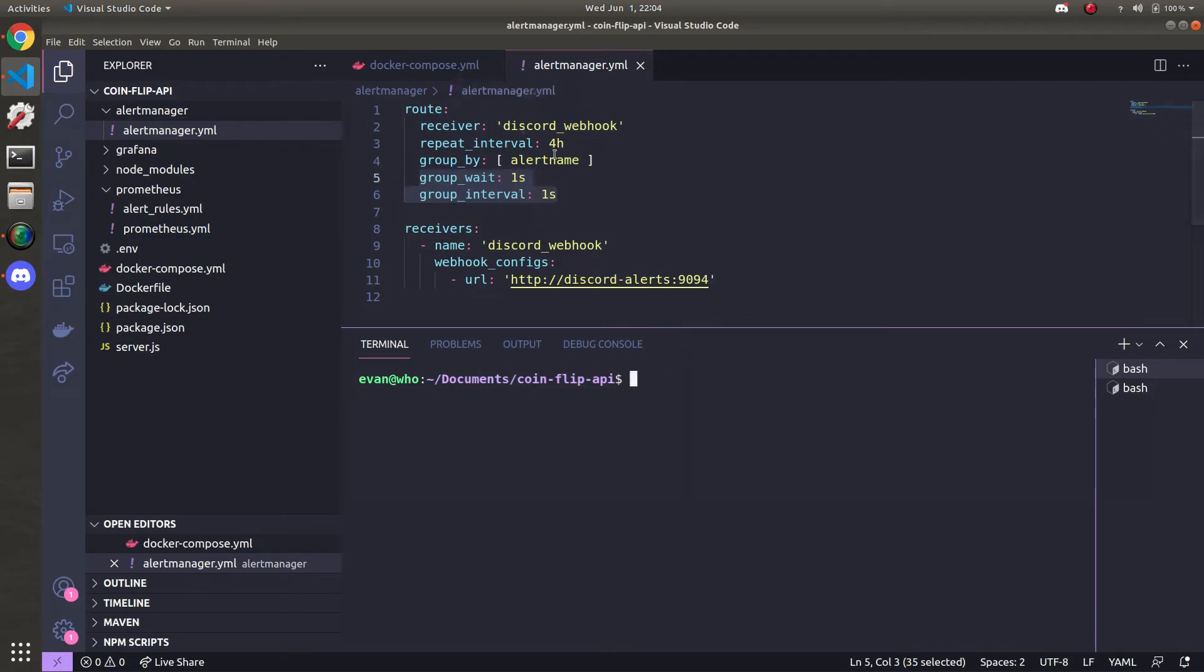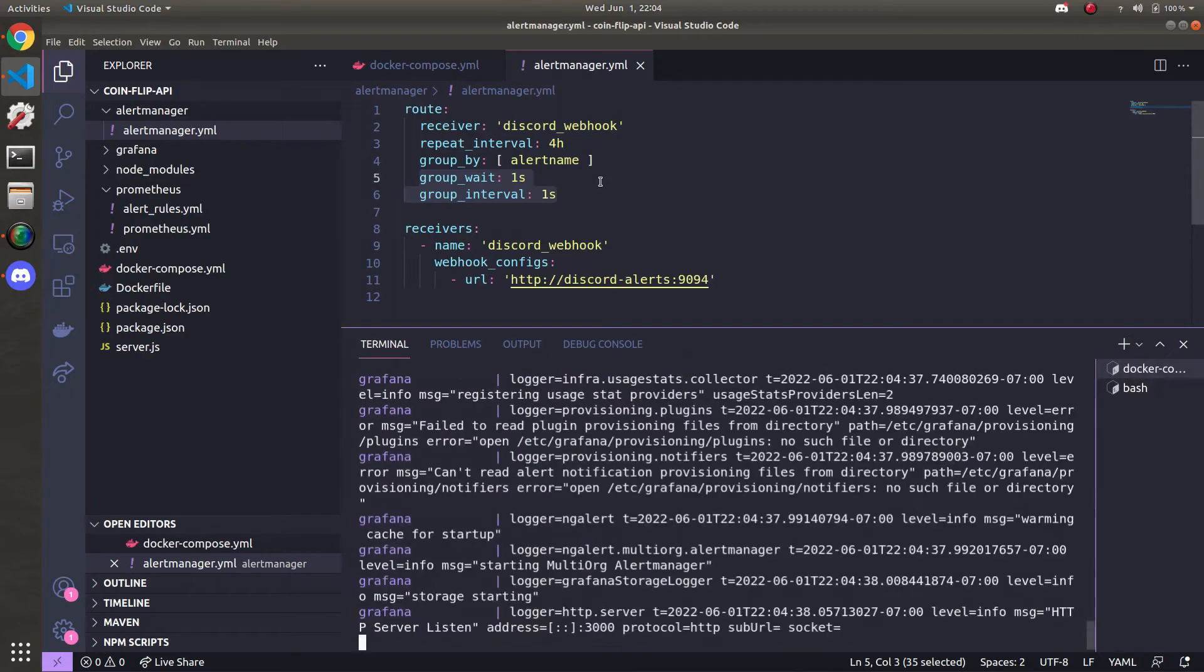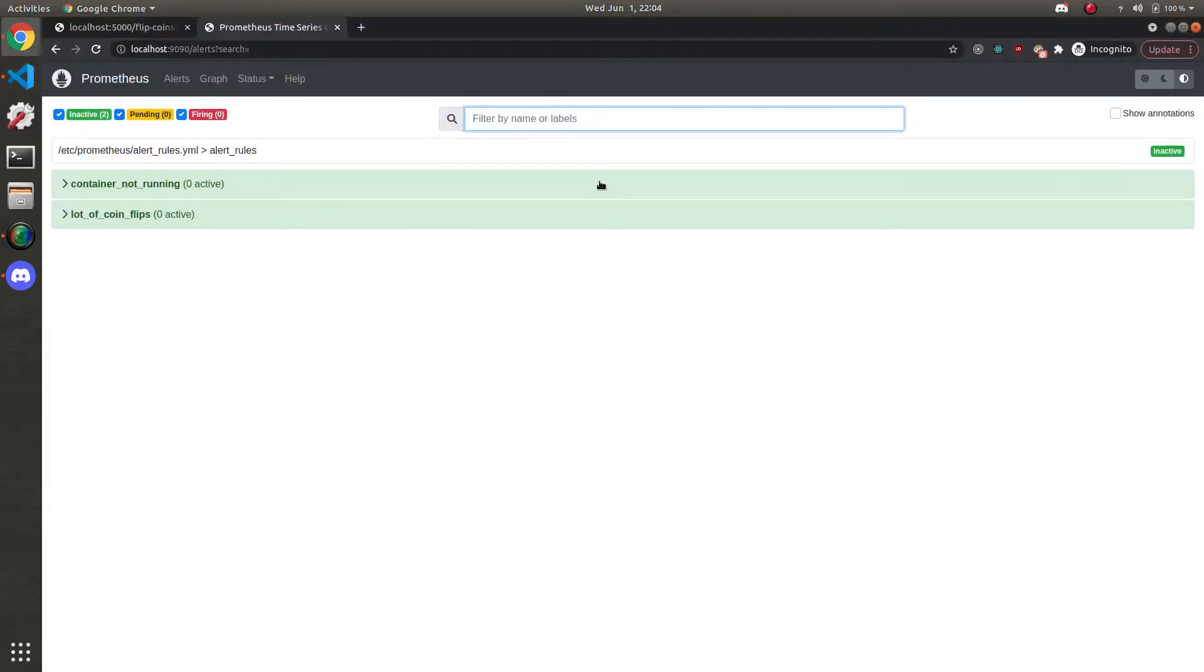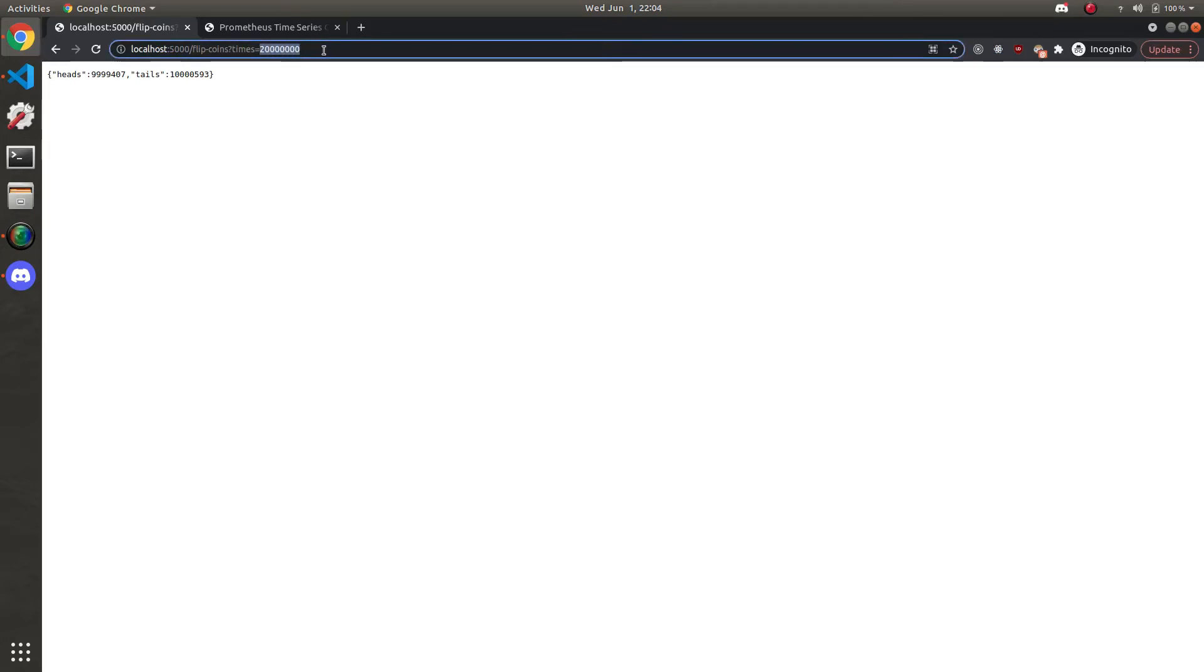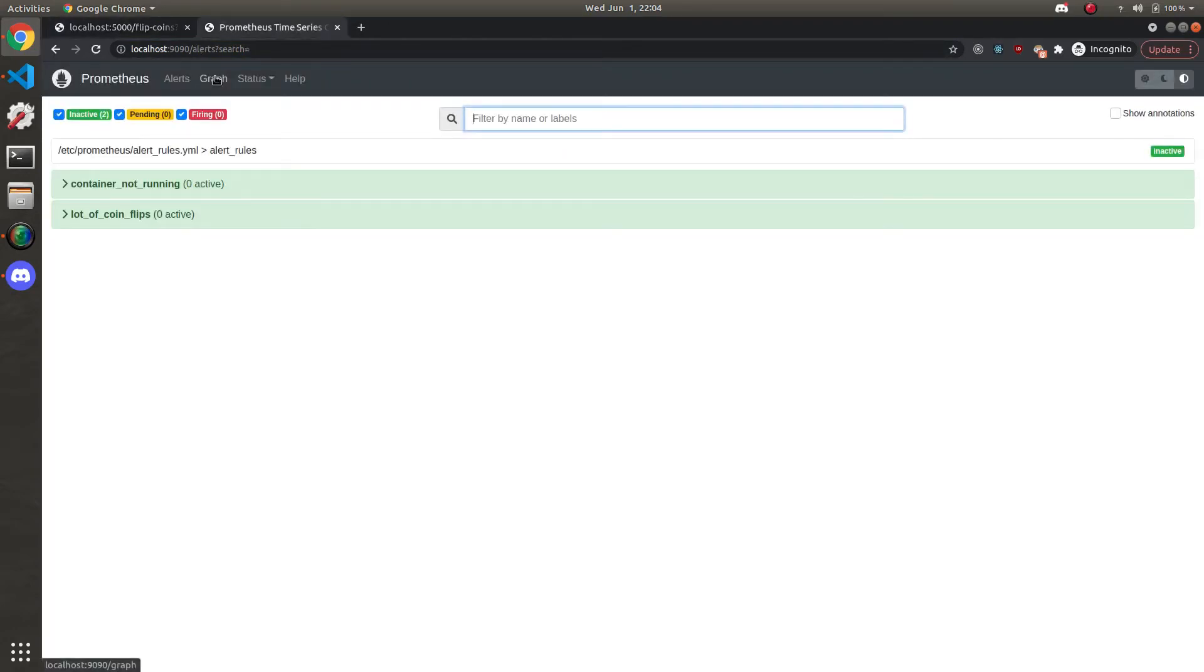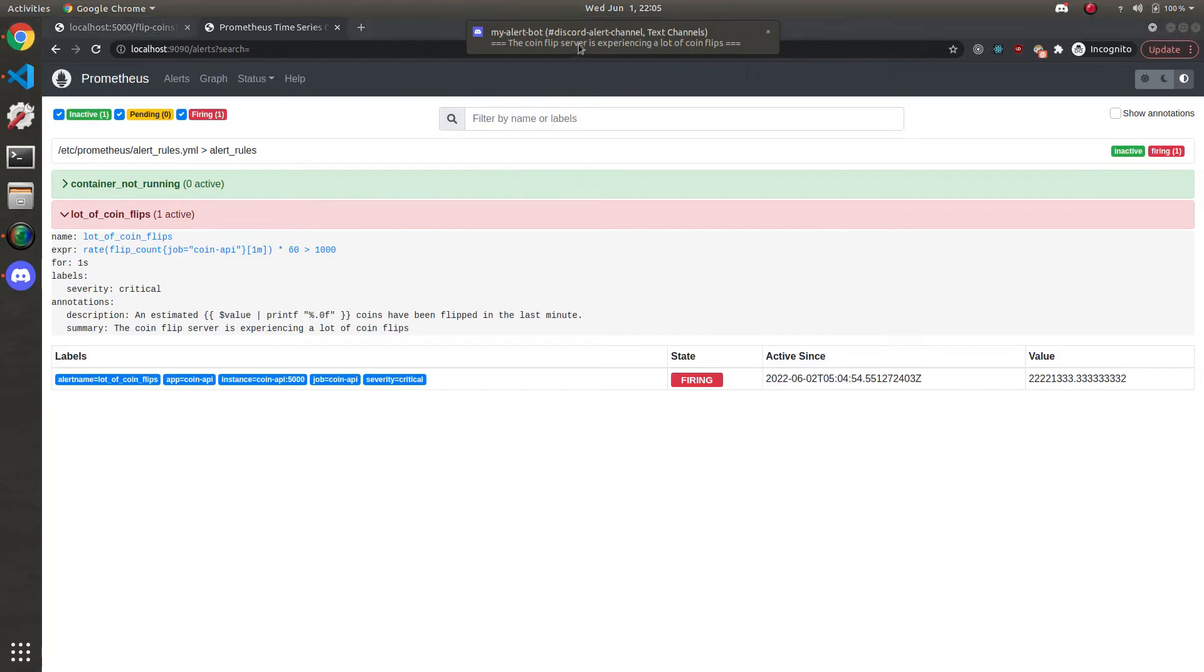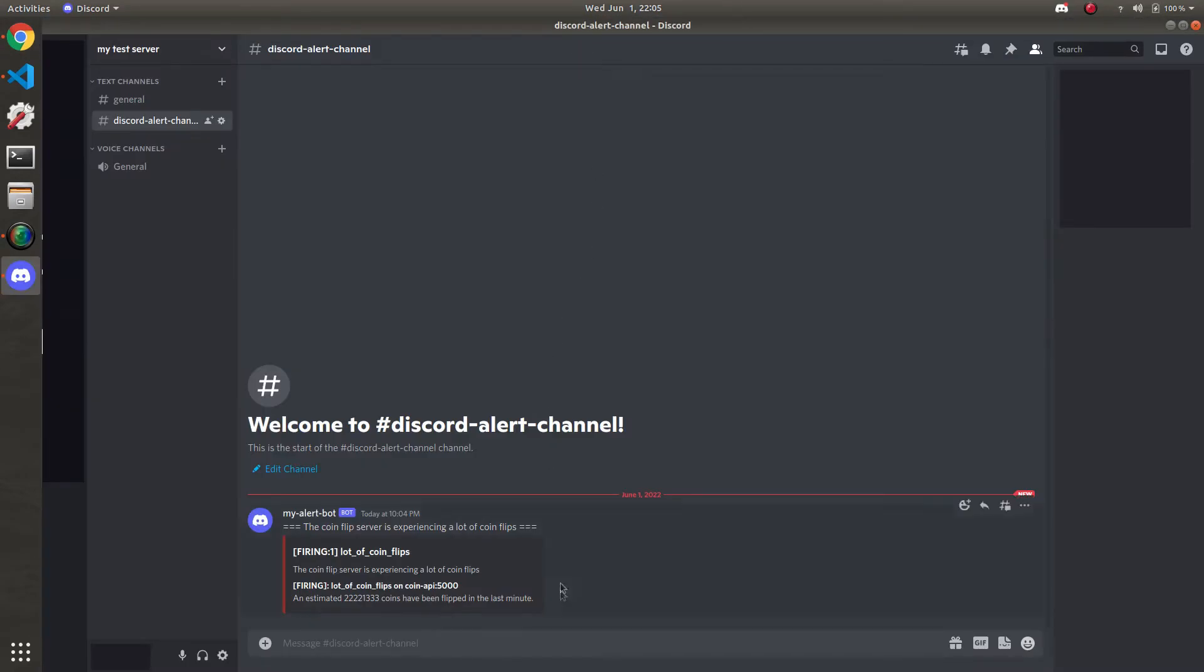Okay so with that done let's go ahead and test it with docker compose up. Build of course. Once that's done building let's go back to the prometheus dashboard. Refresh the page. There's no alerts active at this time. I'm going to go ahead and flip the coins. However many times. It takes quite a bit. It responds. Let's go ahead and refresh. Okay cool. A lot of coin flips is firing. You just heard the discord notification. Let's go check it out.